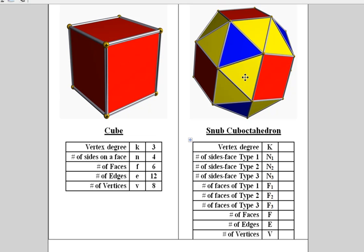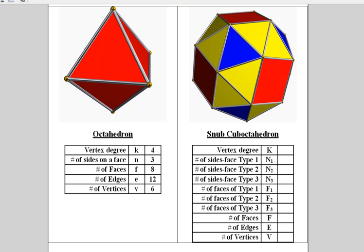If you would like to analyze the snubification of the cube, pause the video now. If you would rather analyze the snubification of the octahedron, pause the video now. I hope you enjoy studying the properties of the Archimedean solids.